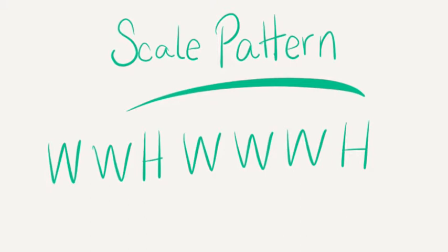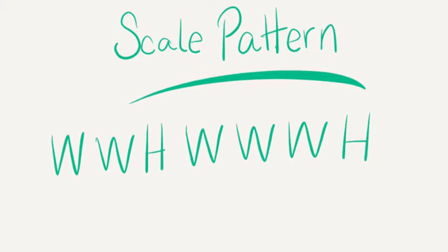Using our scale pattern for a major scale, you should be able to figure out either one of these scales very easily.